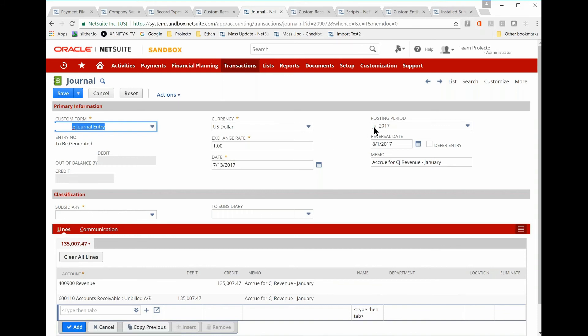It also makes July the posting period. It assigns the posting period that contains the current date. That's what NetSuite does.